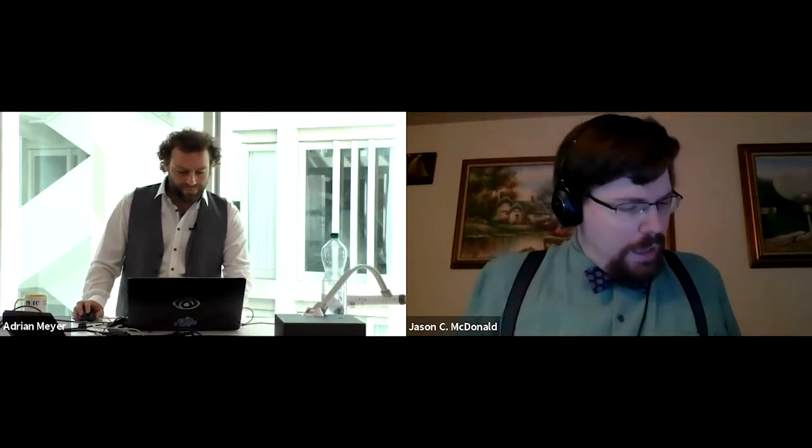Next up here, we're going to be hearing from Adrian Meyer, so making sure we're all ready to go on that. Excellent. So a little bit about Adrian Meyer: he is a data scientist for remote sensing and machine learning at the Institute of Geomatics — I can't even pronounce that part, I'm not going to lie, I don't speak that language.